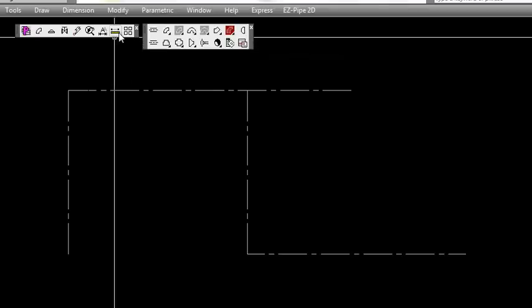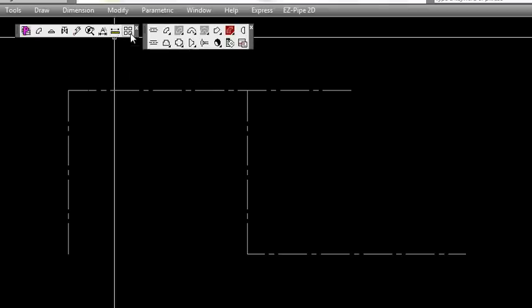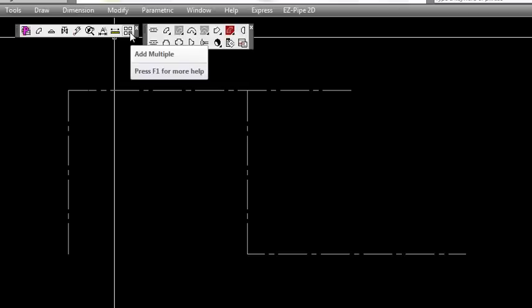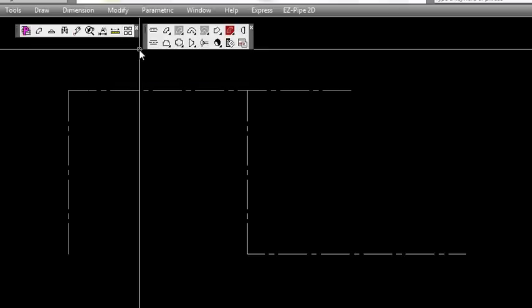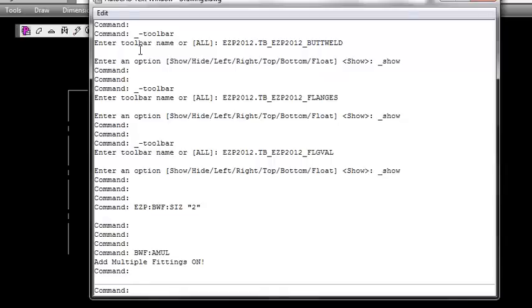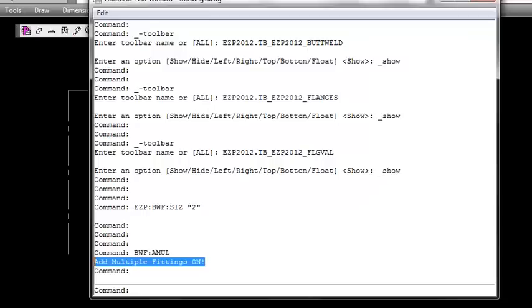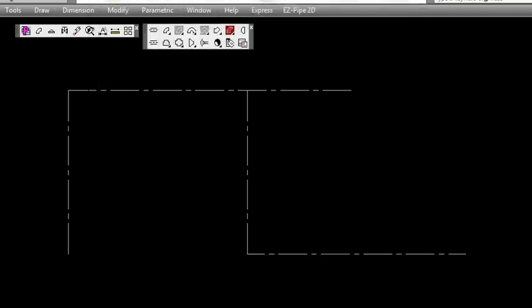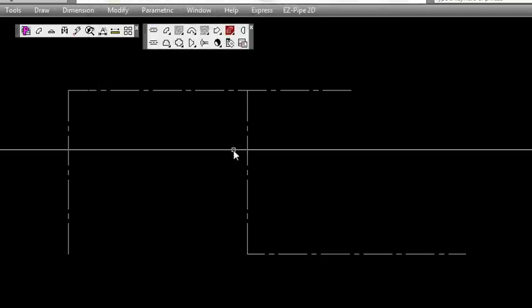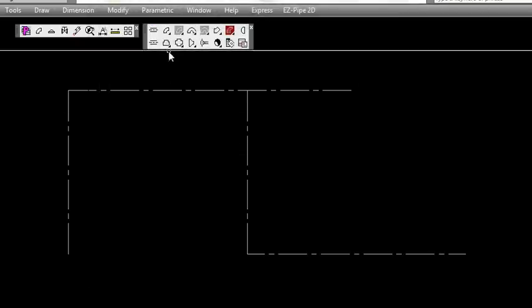The next icon is single line/double line. Currently the default is double line. Now we're going to turn our multiple fittings on. This allows us to place multiple fittings without having to go back to the icons, and you can see that's turned on now. If you click it again, it simply turns it off.